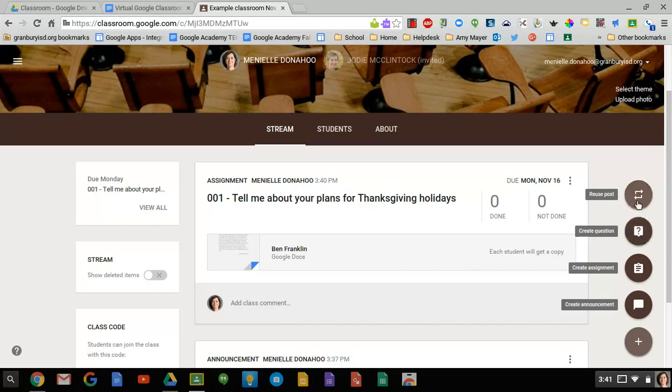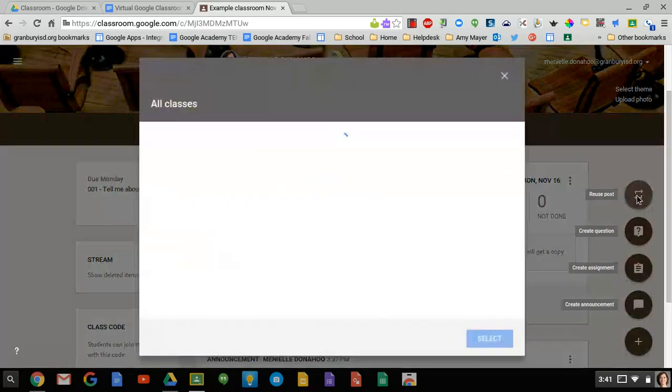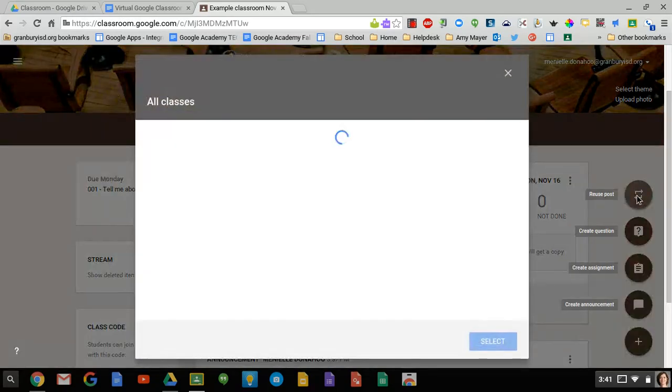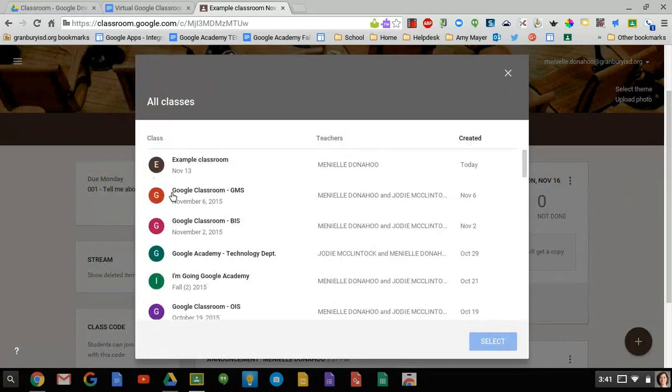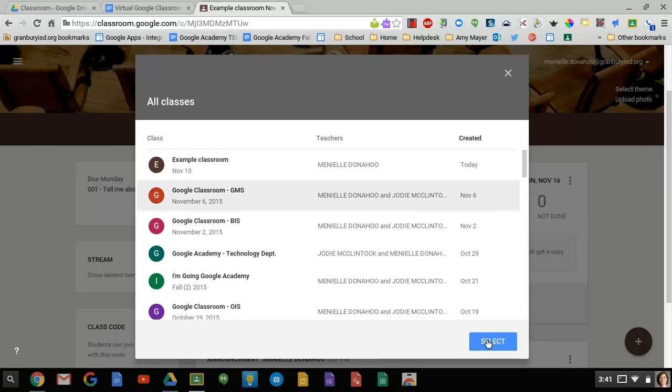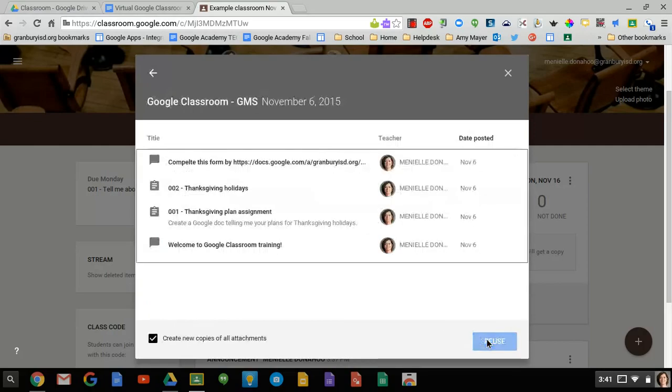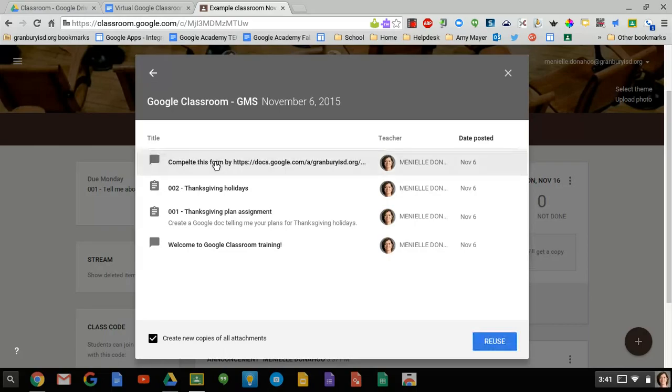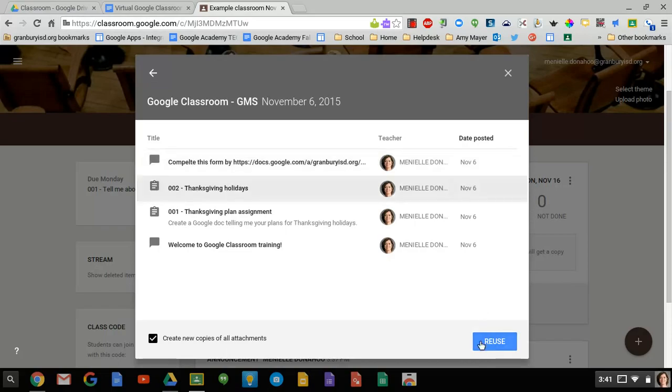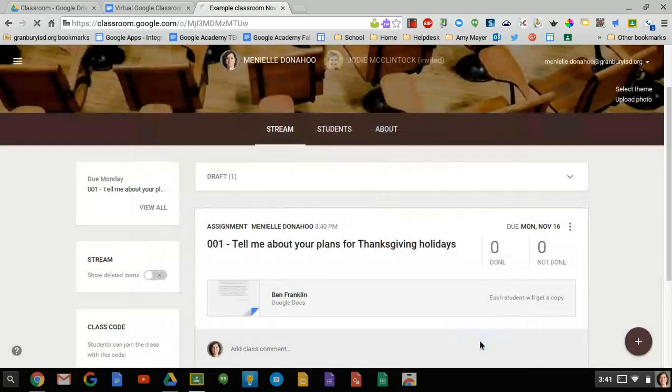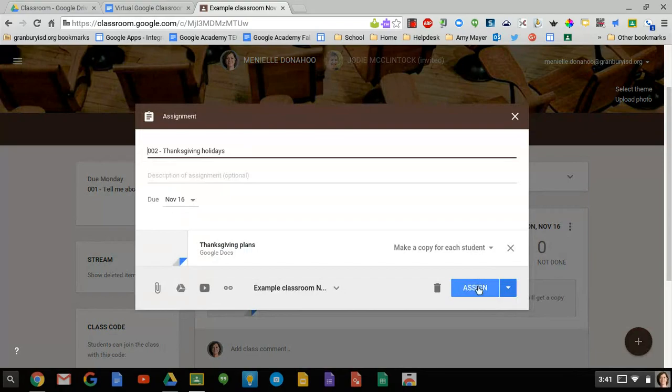And then the last option is to reuse a post. And what this will allow you to do, if you've taught the same class previously and you don't want to recreate that assignment, you can just go in and click reuse post and then choose the class that you posted that assignment in previously. So you'll select that classroom and then you can go in and here are all the assignments and you could go in here and choose one of these and reuse it and it will post that assignment to this classroom.